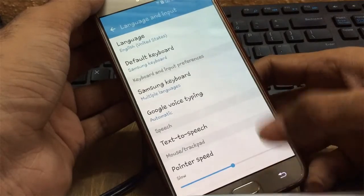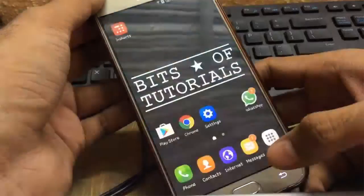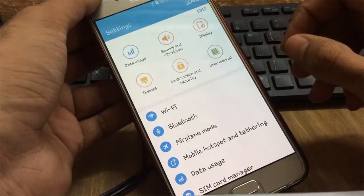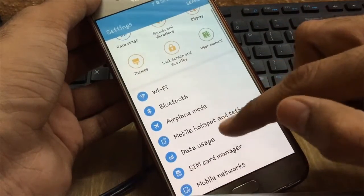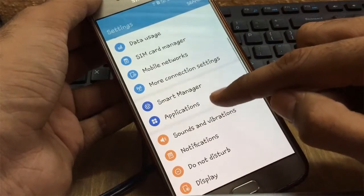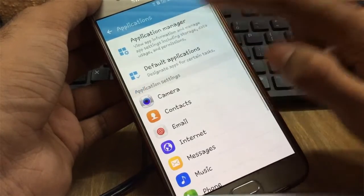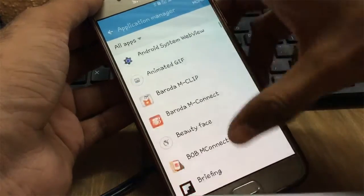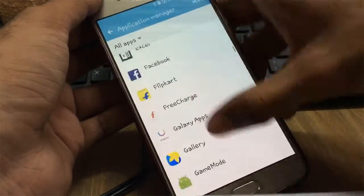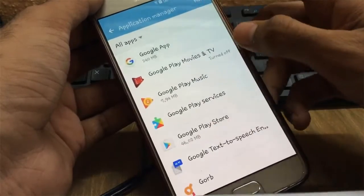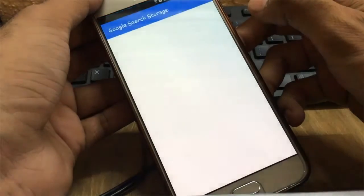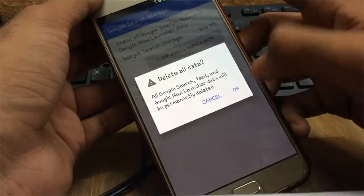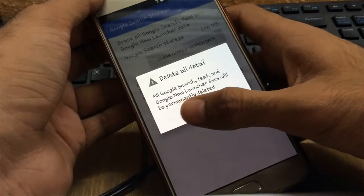In my case, it is already selected. Now go to Settings and clear all the data for Google and Google Play Services. Go to Applications, then Application Manager, scroll down to Google, go to Storage, then Manage Storage, and clear all data. Google Assistant is going to replace Google Now.